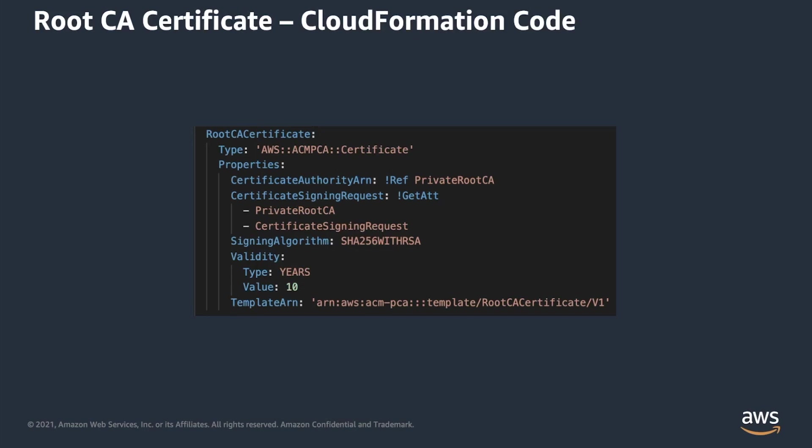Second resource is root CA certificate, where you have to specify the private CA that will issue the certificate, certificate signing request, and signing algorithm. As you can see, CA and CSR here are references from the CA resource that was just described, and CloudFormation resolves these dependencies for you on the runtime.